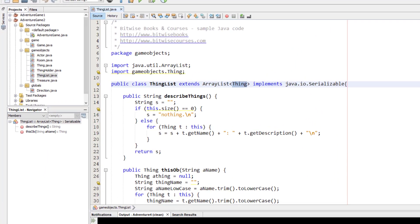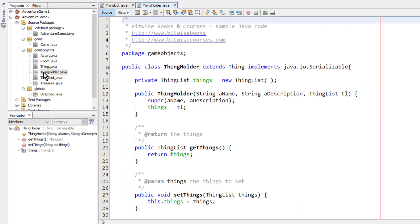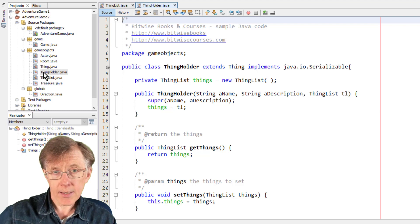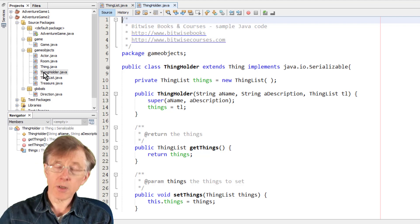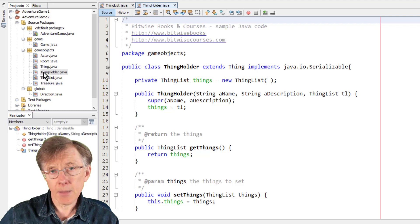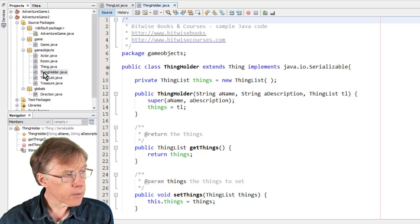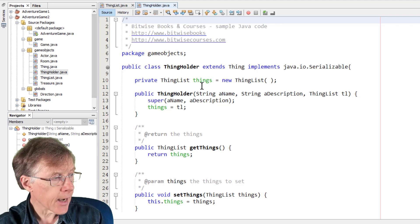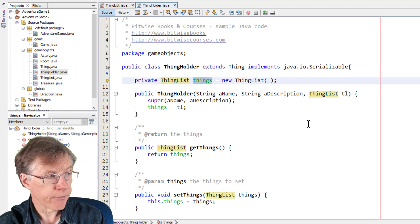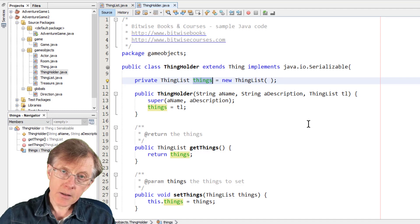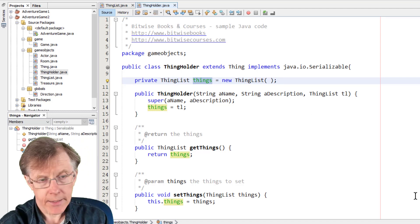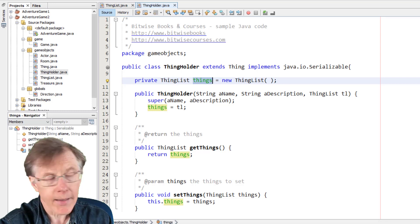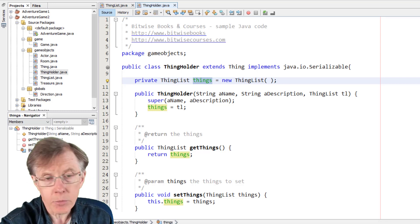And the ThingHolder class, that's for any object that can contain a list of things. So it could be the player because the player holds things, an inventory of objects. It could be a room because a room can contain things, or it could be some sort of container object like a sack or a treasure chest. And that actually has its own ThingList field, things. And so that's what actually maintains the list of treasures contained by this ThingHolder object.